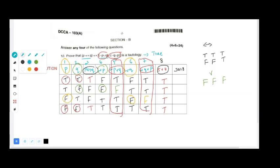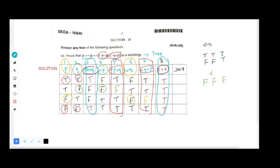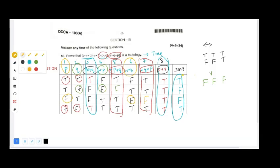Finally, we check column three double implication column eight. Double implication is true only when both values match. Checking: T and T is T, F and T is false, F and T is false, T and T is T. The last column gives T, F, F, T — a mixture of true and false, not all true.